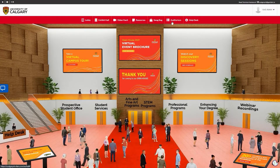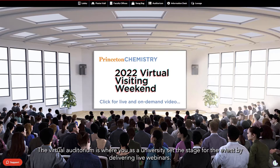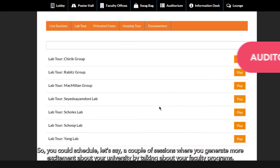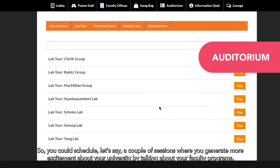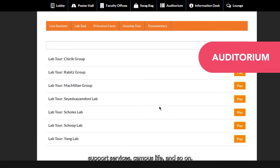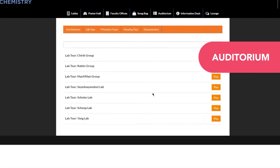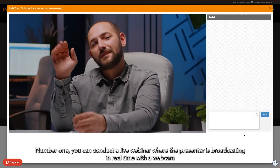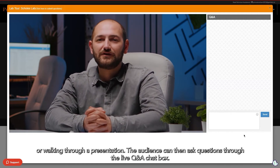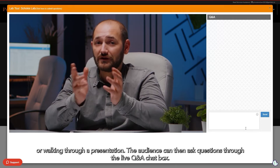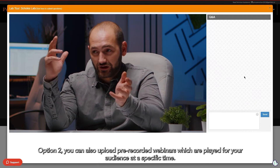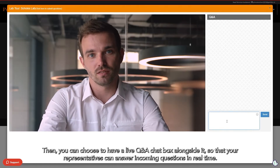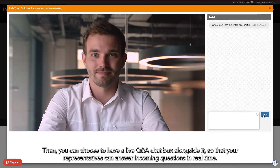Let's talk about the virtual auditorium. The virtual auditorium is where you as a university set the stage for the event by delivering live webinars. You could schedule a couple of sessions where you generate more excitement about your university by talking about your faculty programs, support services, campus life, and so on. Number one, you can conduct a live webinar where the presenter is broadcasting in real-time with a webcam or walking through a presentation, and the audience can ask questions through a live Q&A chat box. Option two, you can also upload pre-recorded webinars which are played for your audience at a specific time, and you can choose to have a live Q&A chat box alongside it so that your representatives can answer incoming questions in real-time.